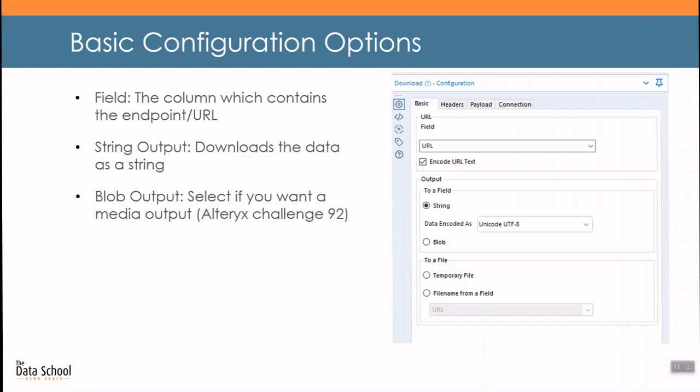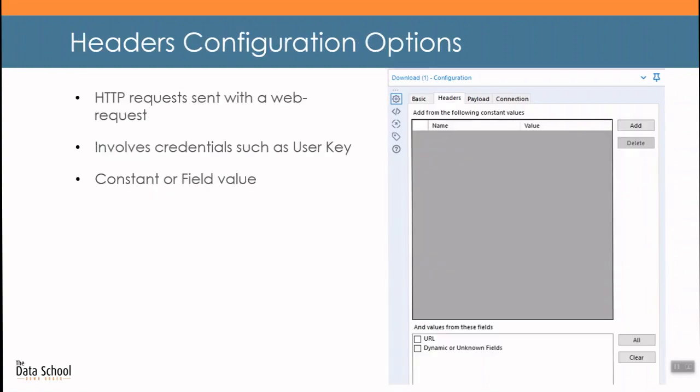Now that we have a basic overview of the process we turn to the tool itself. The download tool consists of four tabs. Starting with the basic tab, you must select the field which contains the URL link, otherwise known as an endpoint for APIs. The download tool by default has the encoder URL text selected and this relates to the unsafe ASCII characters. Most generally I have never deselected this option. Within the basic tab you can specify whether you want to download text or a blob. A blob is basically a multimedia form like an image or a sound. You may also select the data to be downloaded to a file. Personally I've never used the file feature and I don't see any glaring benefits to it unless what you are downloading is something that changes and you want to keep a record of it.